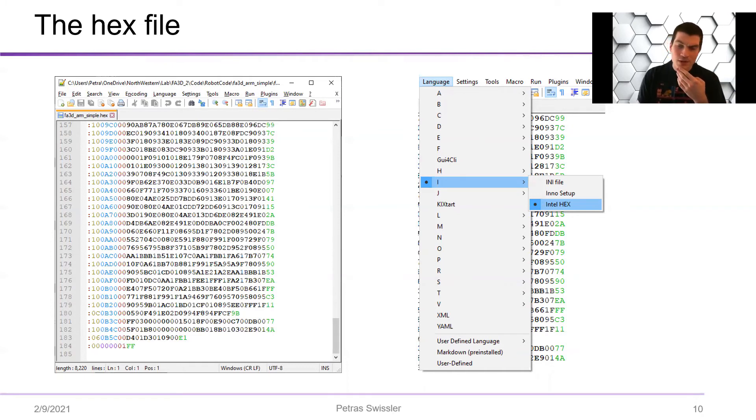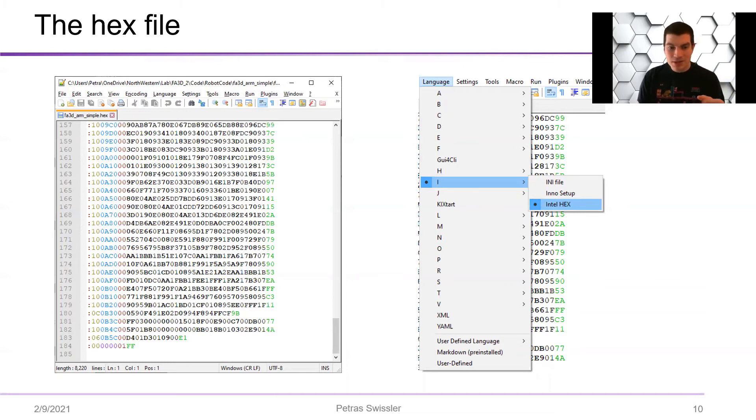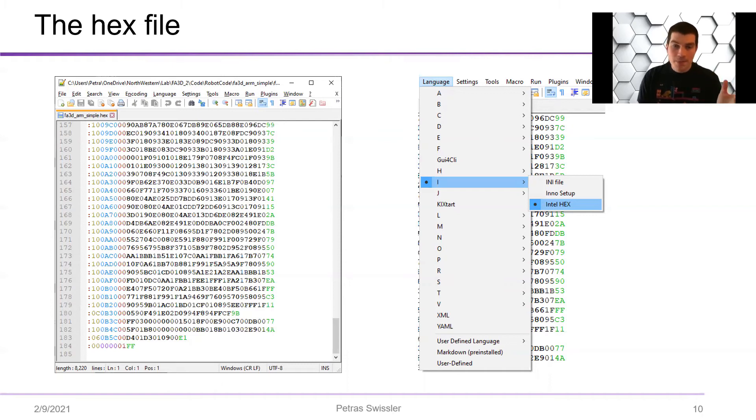And so if you drag and drop the hex file into notepad++, you can actually see every single number that's being commanded to the uploader.